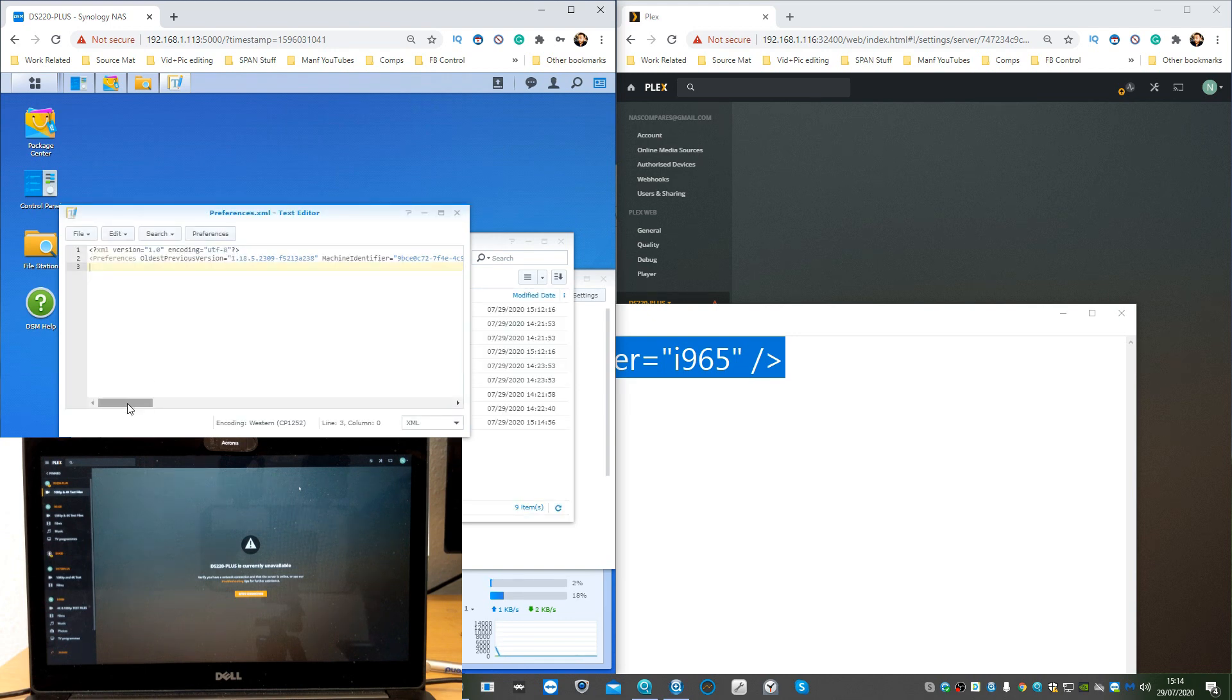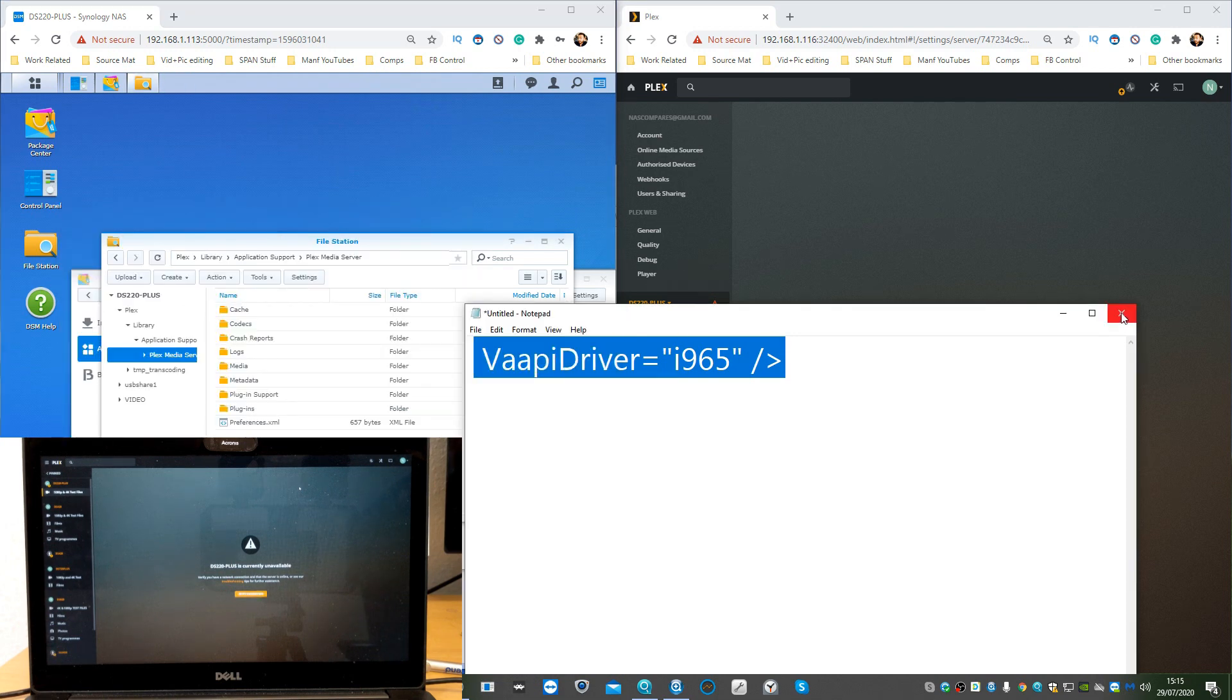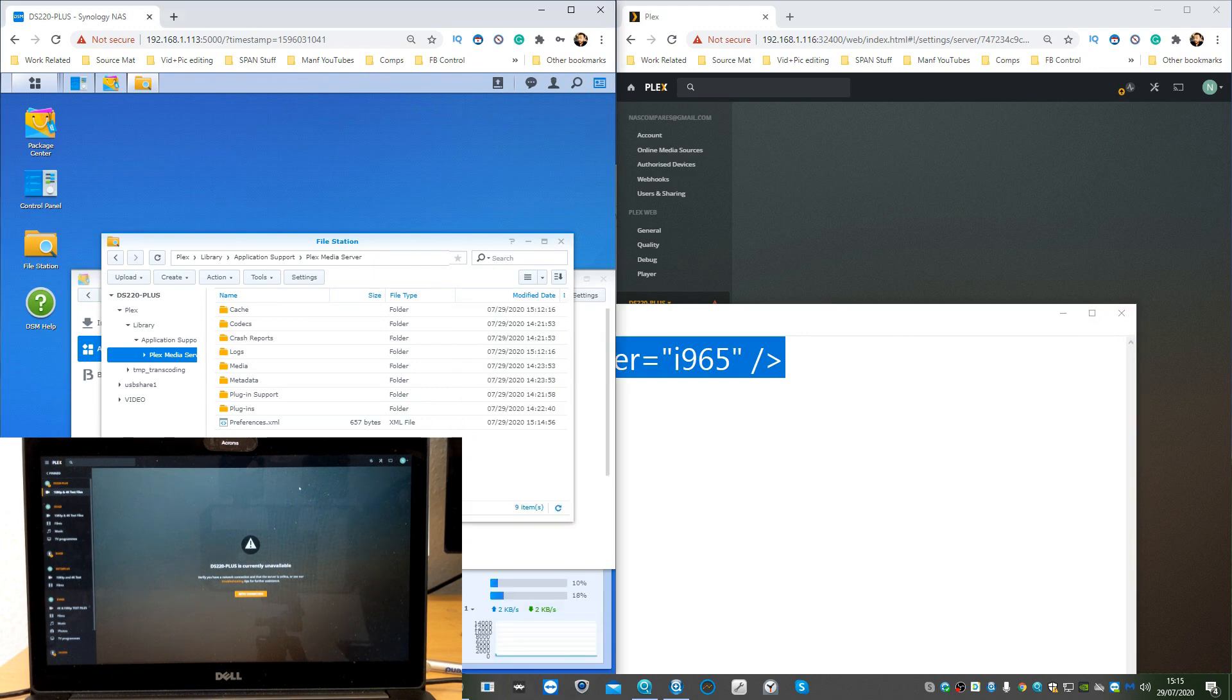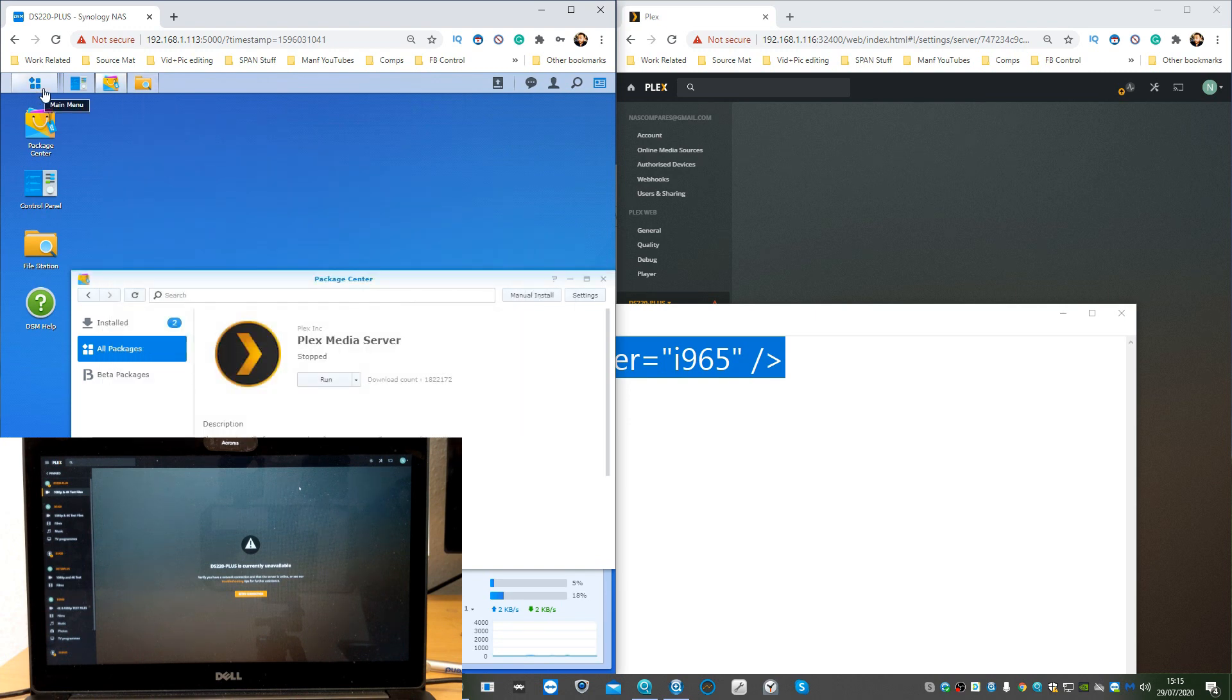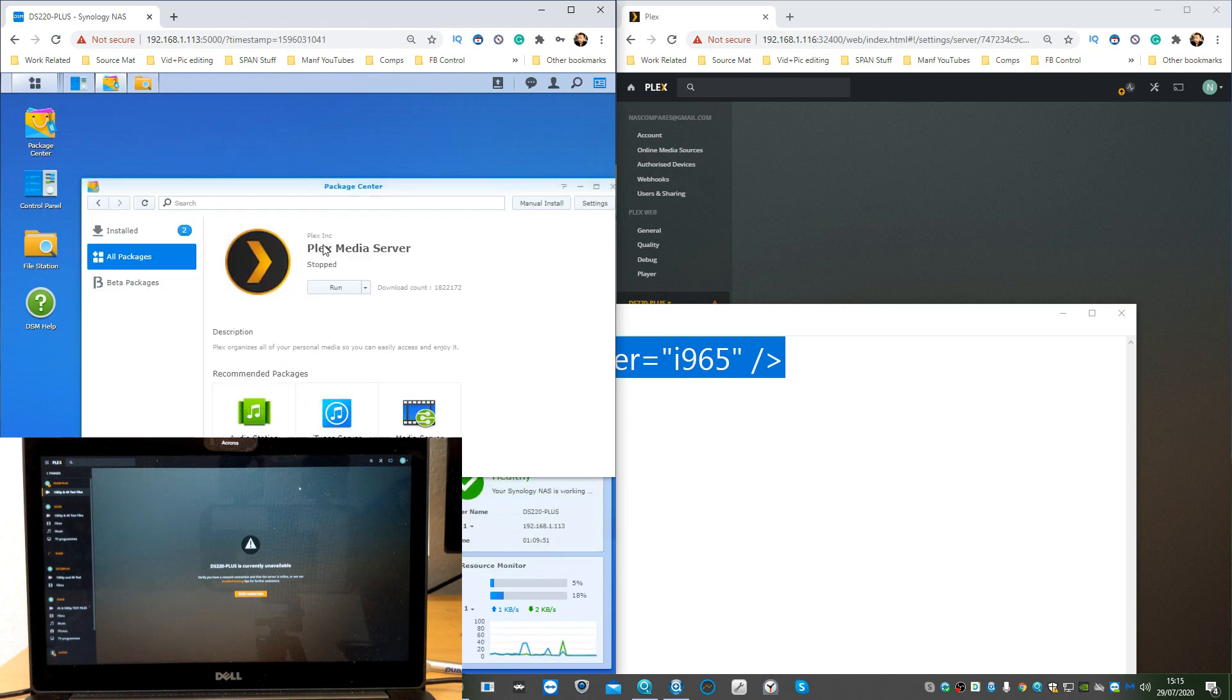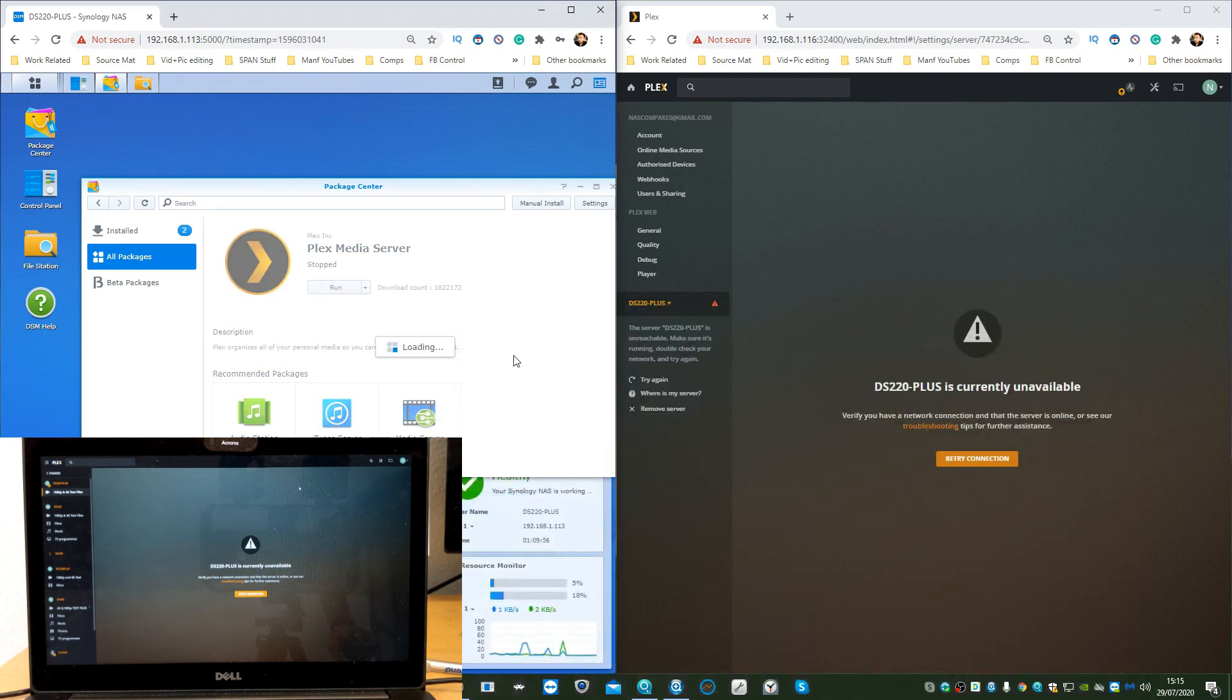Once you've done that, head into File and click Save. Once you've clicked Save, that will now ensure that you've told Plex to go for a different driver available. You may see that now it's updated that file for Plex. We can minimize that.